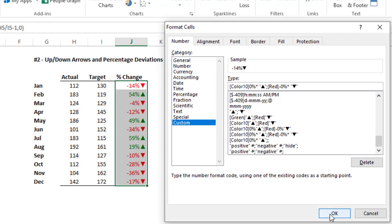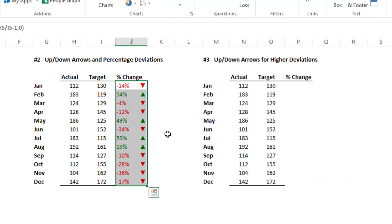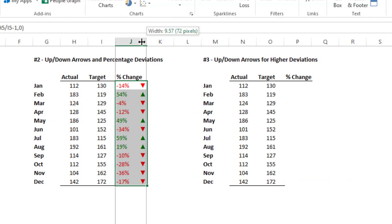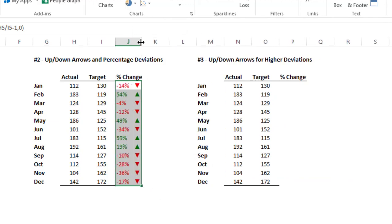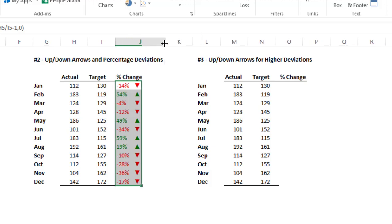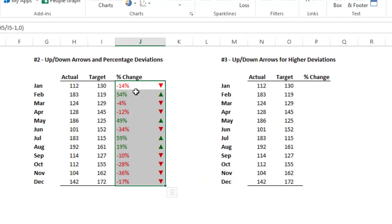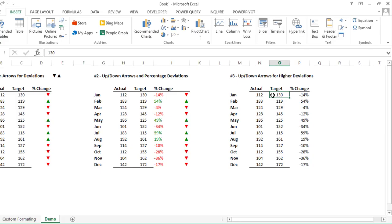Click OK. Now you can see the space is coming. If you adjust the column width, you'll notice the symbol moves accordingly to fill the space. Now let's move to our third example where we need the up arrow only for the higher deviation.